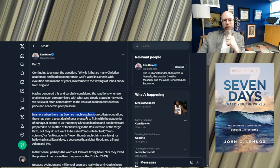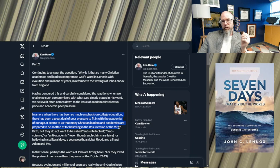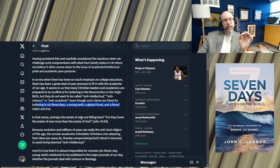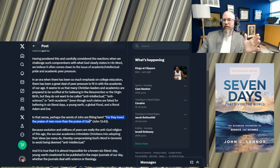John Lennox doesn't want to offend his academic peers and therefore has taken this position of an old earth versus the clear teaching of the word. In an era where there's been so much emphasis on college education, there's been a great deal of peer pressure to fit in with the academics of our age. It seems to us that many Christian leaders and academics are prepared to be scoffed at for believing in the resurrection, virgin birth, et cetera, but not for believing in six literal days, the young earth, global flood, and literal Adam and Eve.